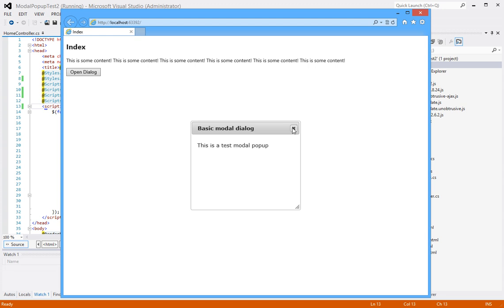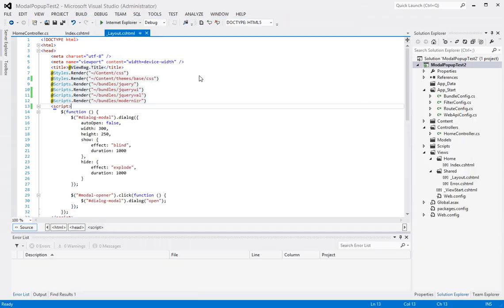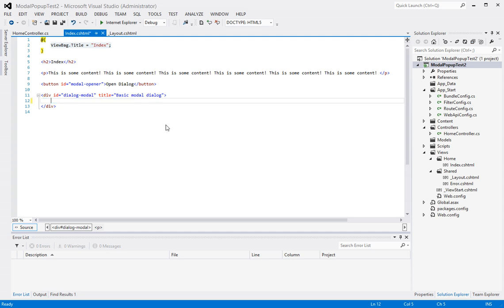So let's run this and see where we stand as of right now. Okay, great. So this is pretty much where we left off last time. So now what we want to do is in the index file right here, we want to replace this text with a form which will be shown inside the modal popup.